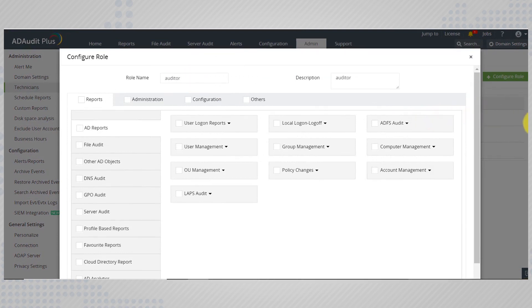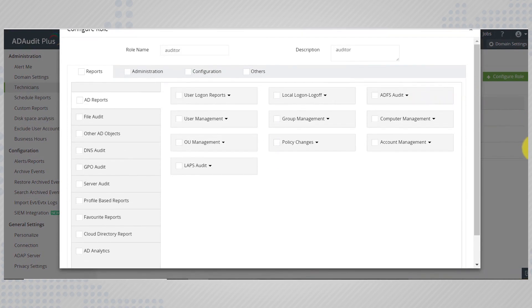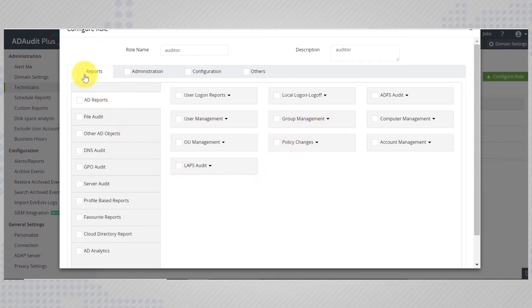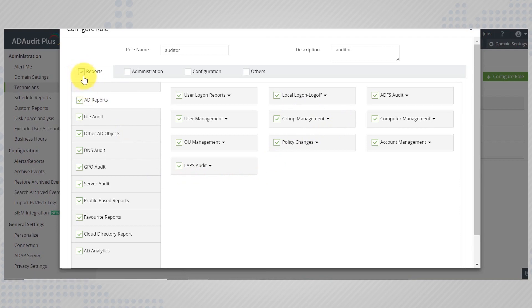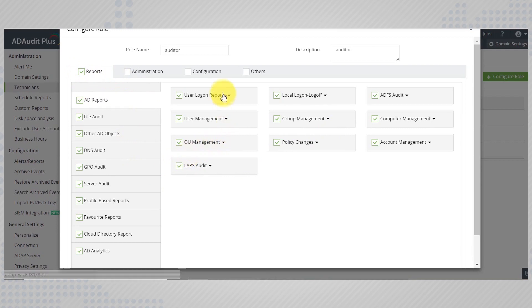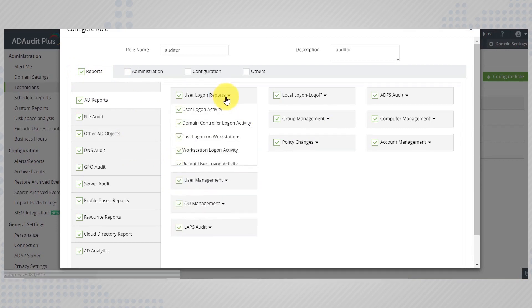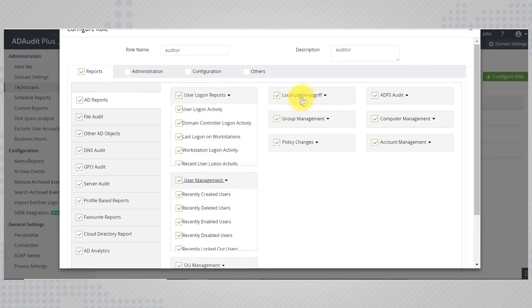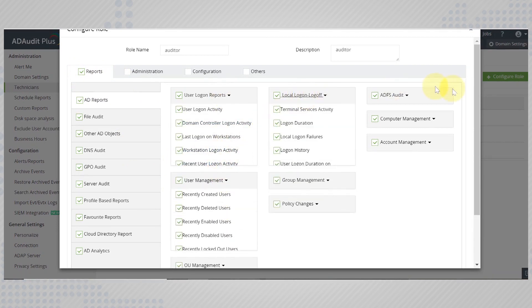You can manually select the tabs and categories that you would like to grant access to whichever technician holds this role. In this case, we want to let Mark look only at the reports tab since he is only an auditor. AD Audit Plus allows you to make a more granular selection down to the subcategories.